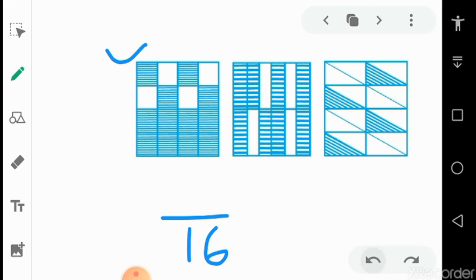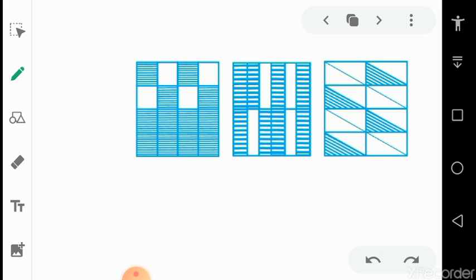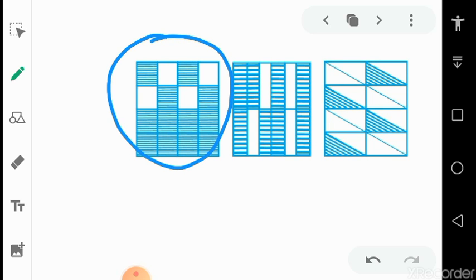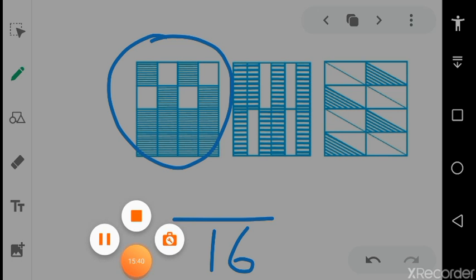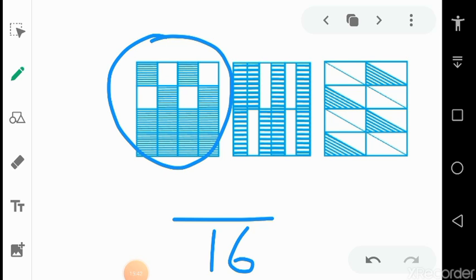In this slide we follow the same pattern as the previous slide. To find the fraction for the white colored boxes, find the total number of squares — there are 16 — then find the total number of white colored squares, which are 4. So the fraction for the unshaded squares is 4 upon 16.